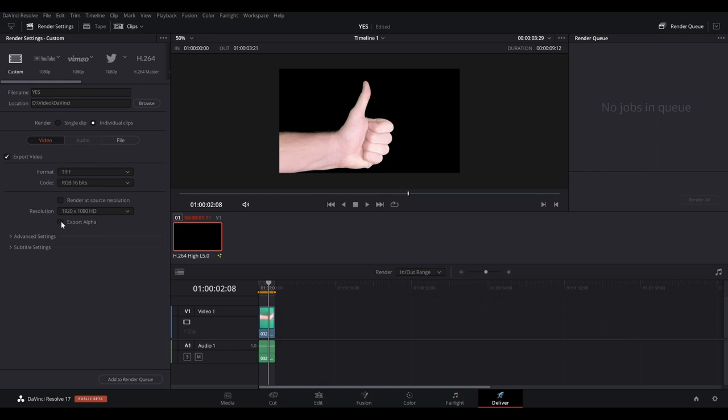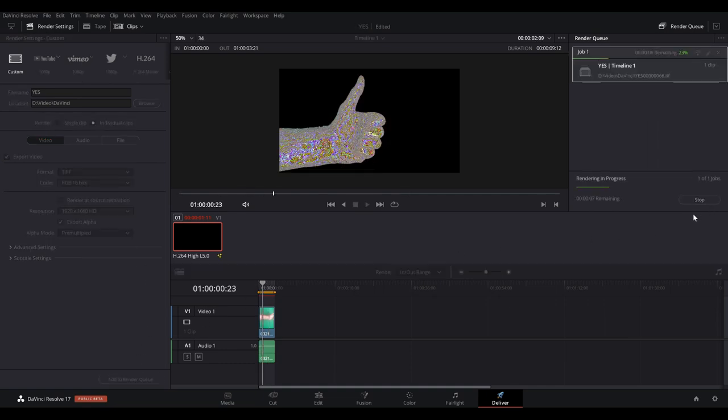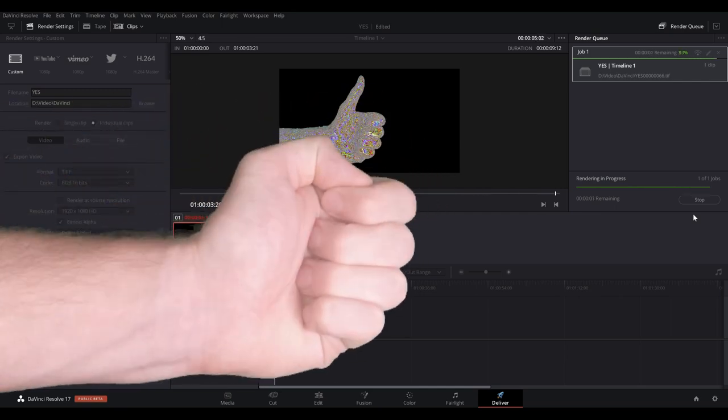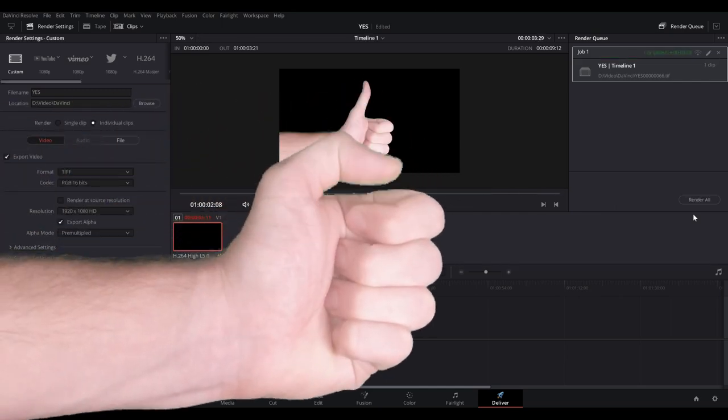Click the Add to Render Queue button at the bottom, followed by the Render All button over on the right. Once the rendering has finished, you'll be set to start implementing transparent background image sequences into your VFX pipeline.